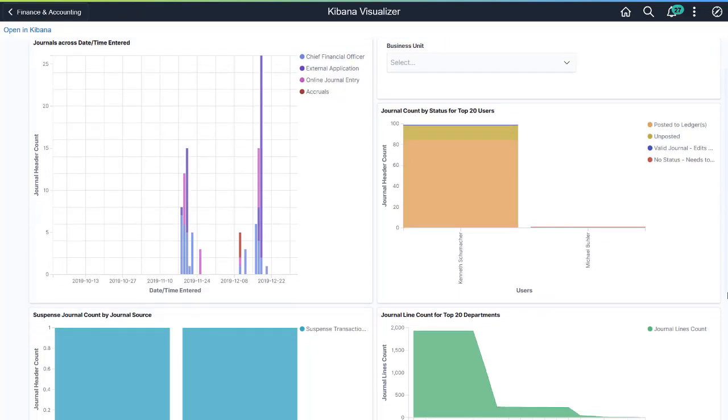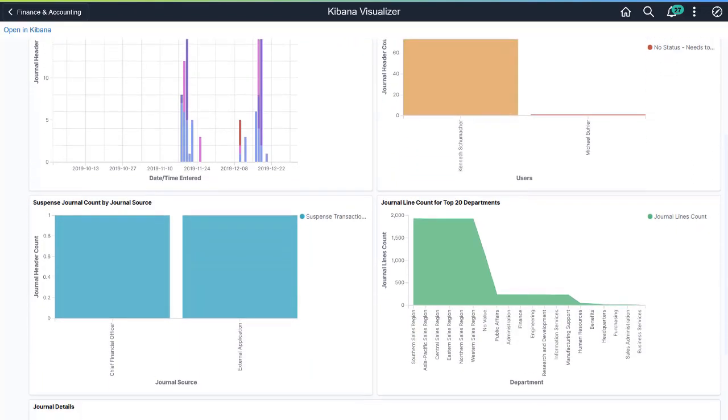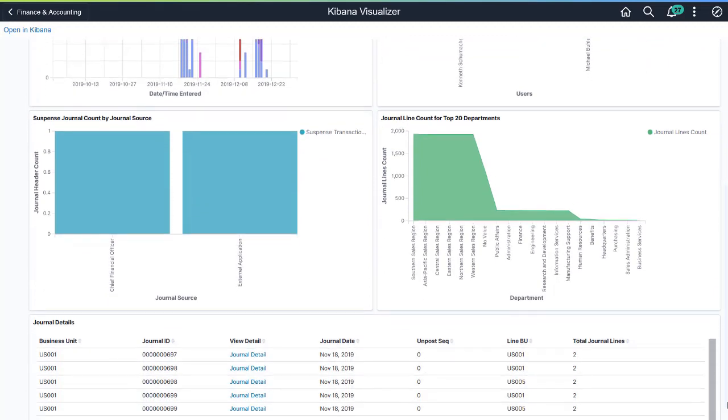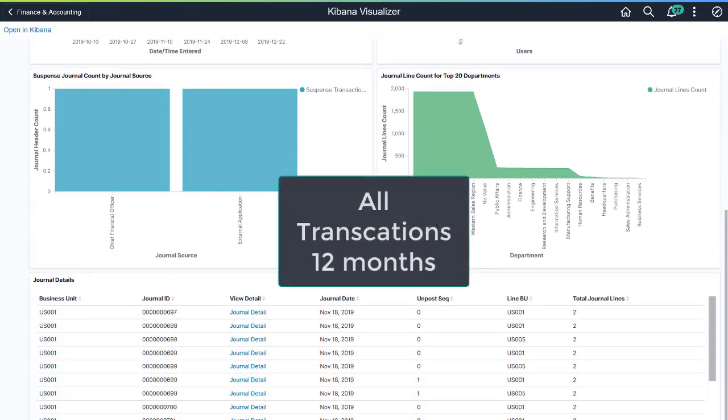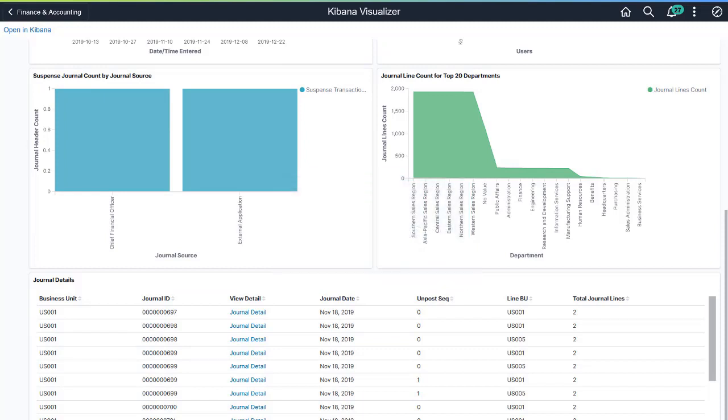You can filter data based on the header business unit. The dashboard focuses on all journal transactions created in the last 12 months. Statistical journal entries are excluded.